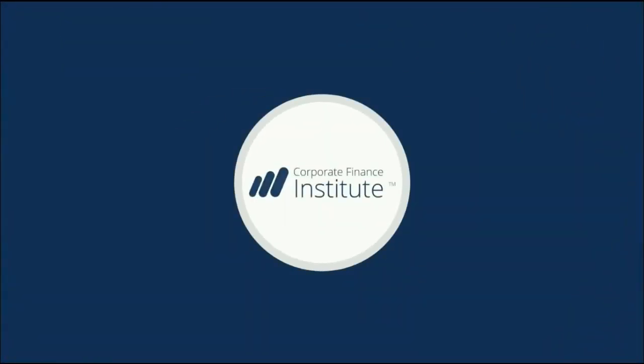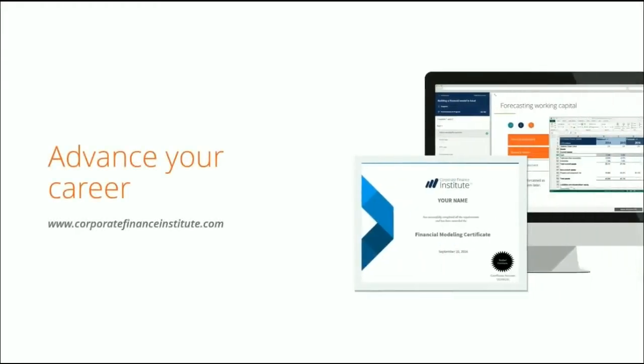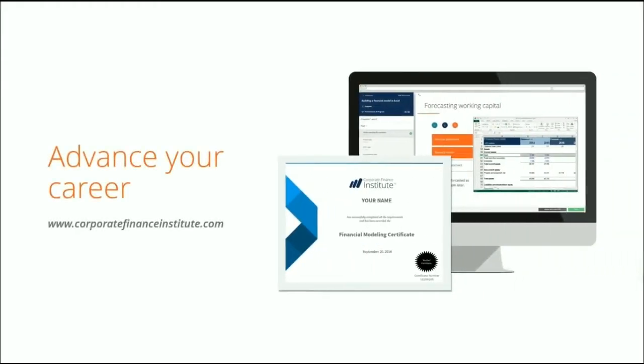Welcome to the Corporate Finance Institute. At CFI, we're on a mission to help you advance your career.